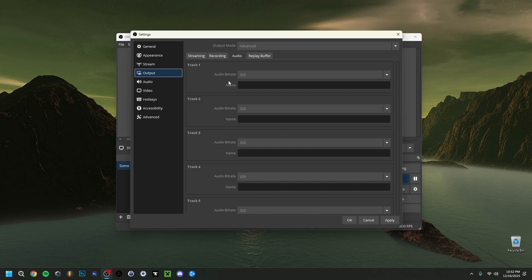In the small Audio tab here, make sure the audio bitrate is set to 320 for all tracks. I just set them all to 320 regardless of how many audio tracks I use — it's the best audio quality and there's really no reason to go too low on this.